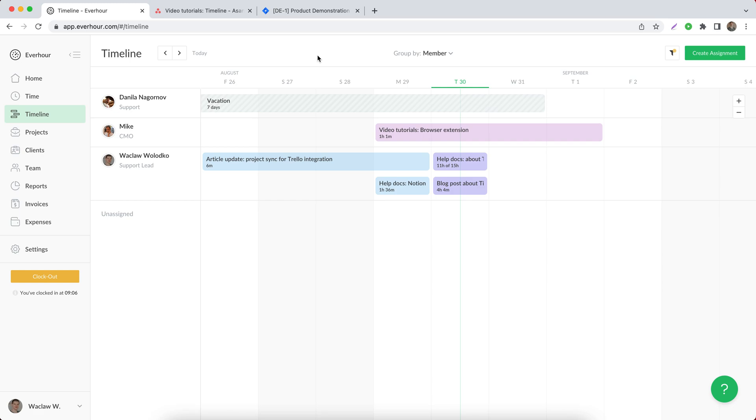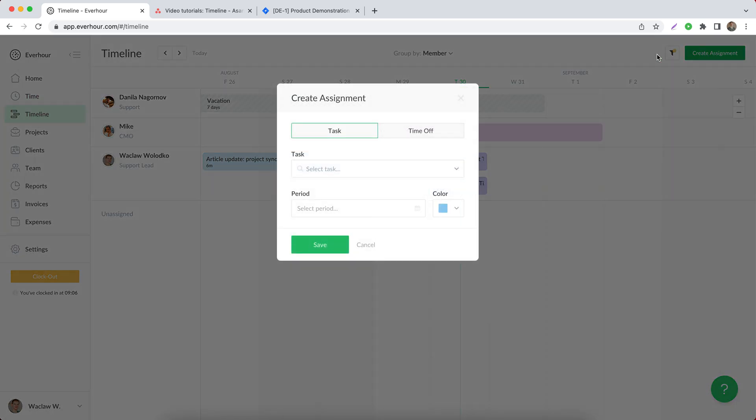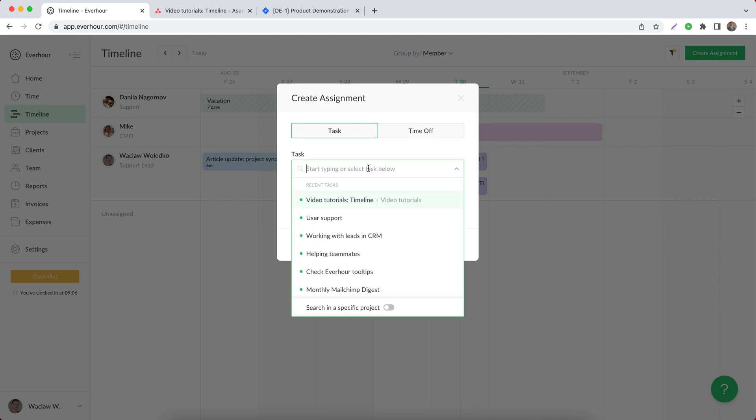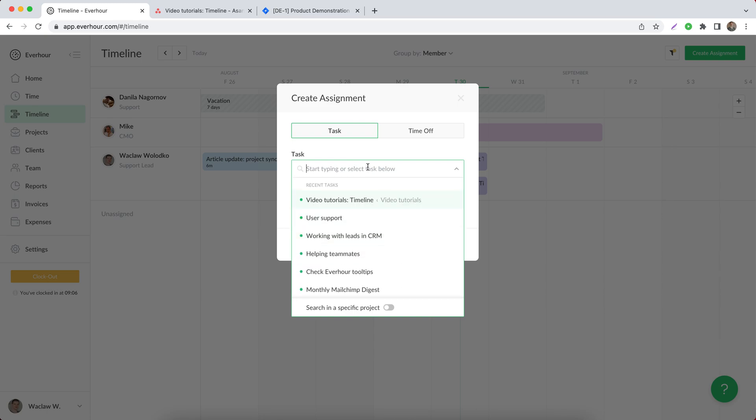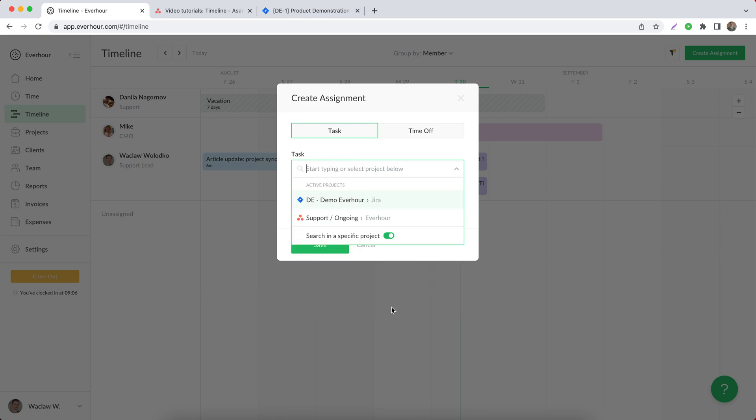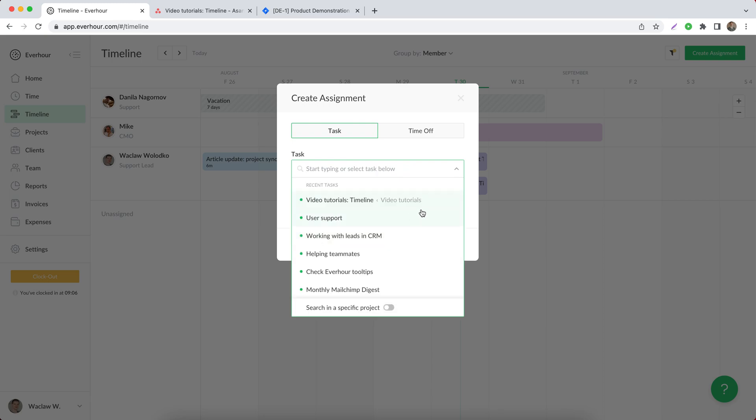Now let's try to create assignments from different places. First of all, you can create an assignment by clicking on this green button in Everhour. When you open the modal window, there is a place where you can choose a task from this adjusted list. You can type its name, switch to search by project, and by the way, the projects and tasks where you can create assignments are connected with your access in the integrated tool.